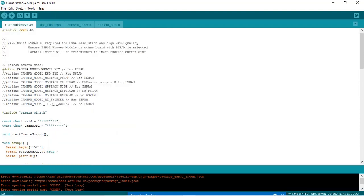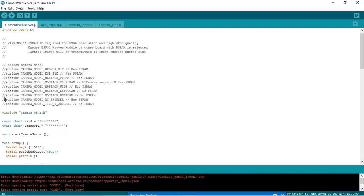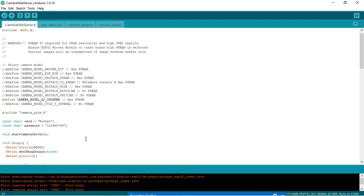You need to make some changes over here. Just comment this, that is the camera model Wrover Kit. You need to uncomment this option, this is the camera model AI Thinker. And here you need to put the SSID and password for your router. I have entered my Wi-Fi credentials.